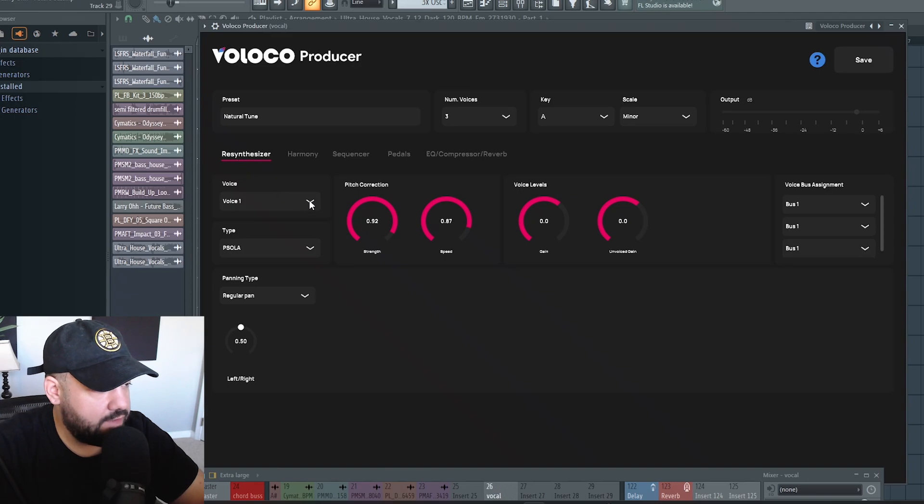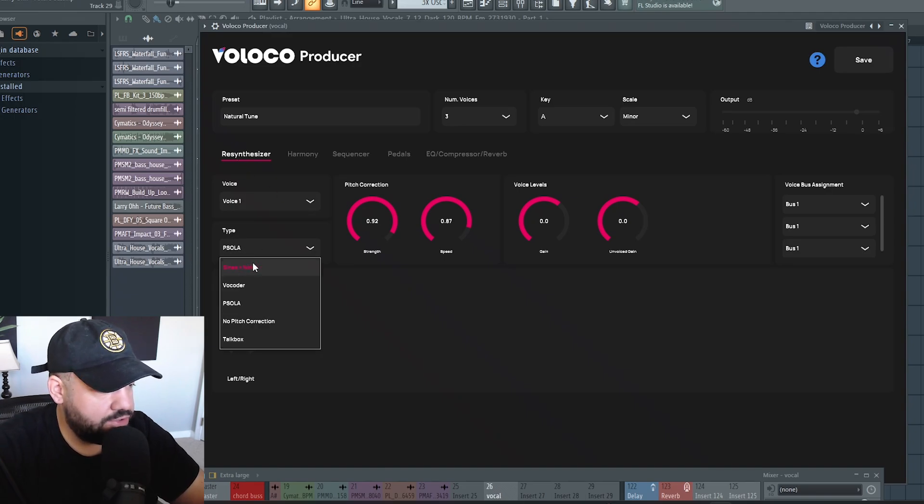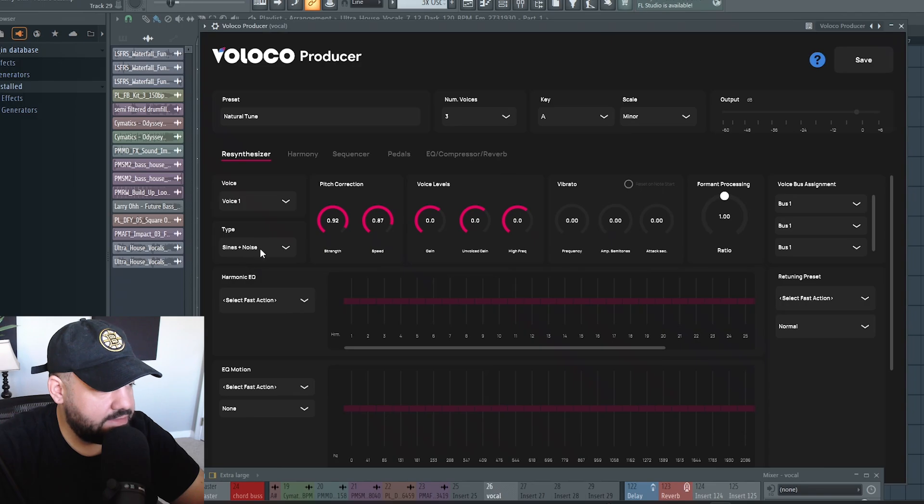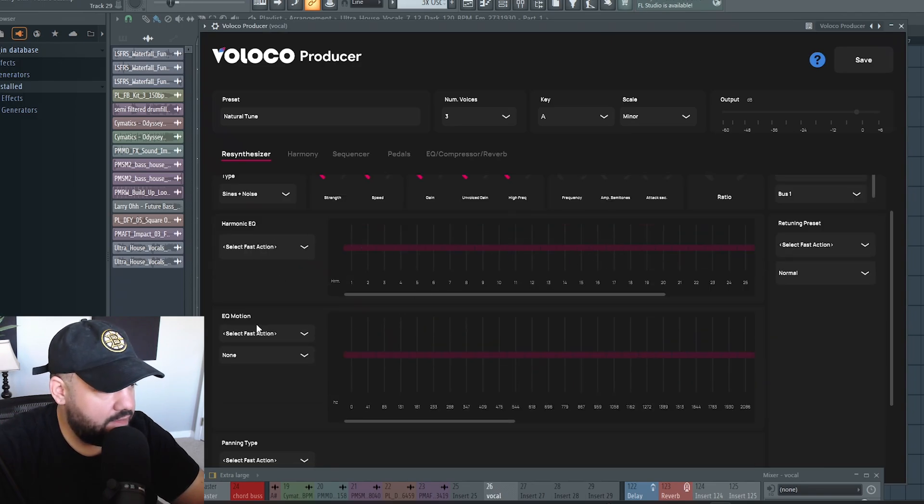And if we go back over to wreath synthesizer, you have different types that you can choose as well. Right now it's on PSOLA. You could choose sine, noise, and you got a harmonic EQ right here.